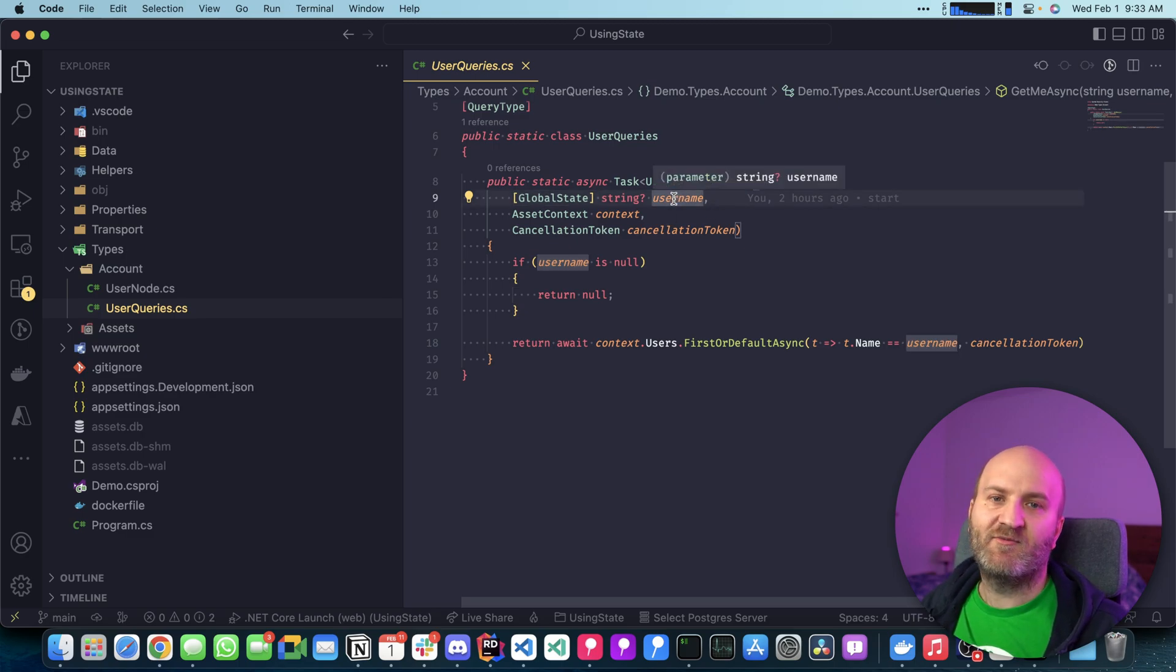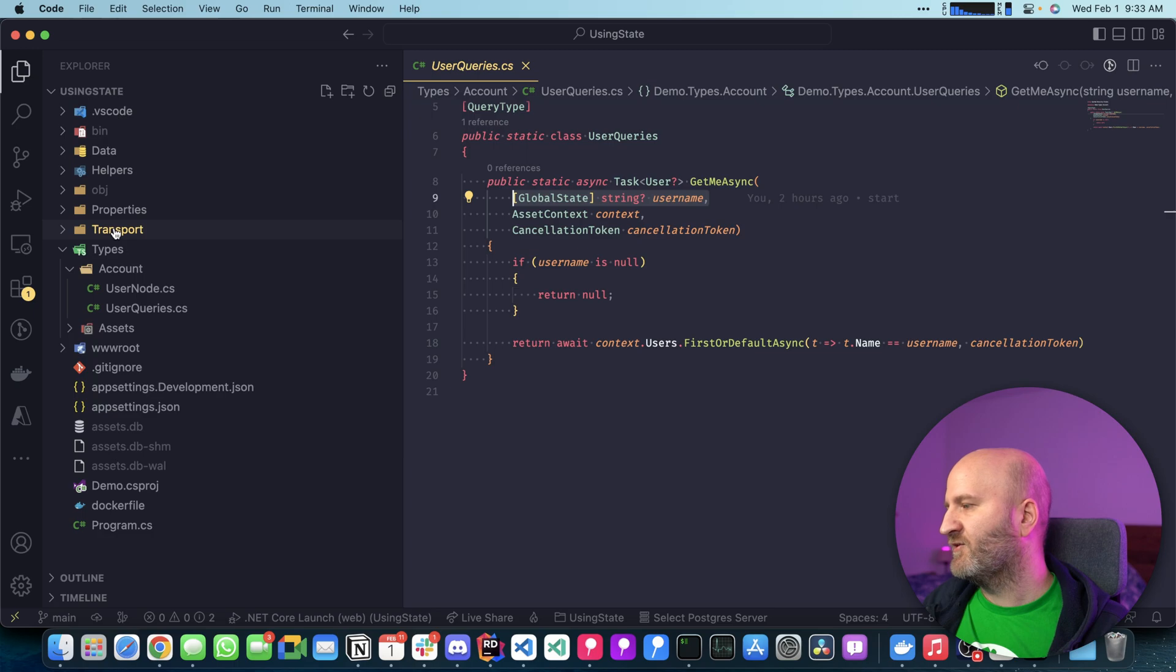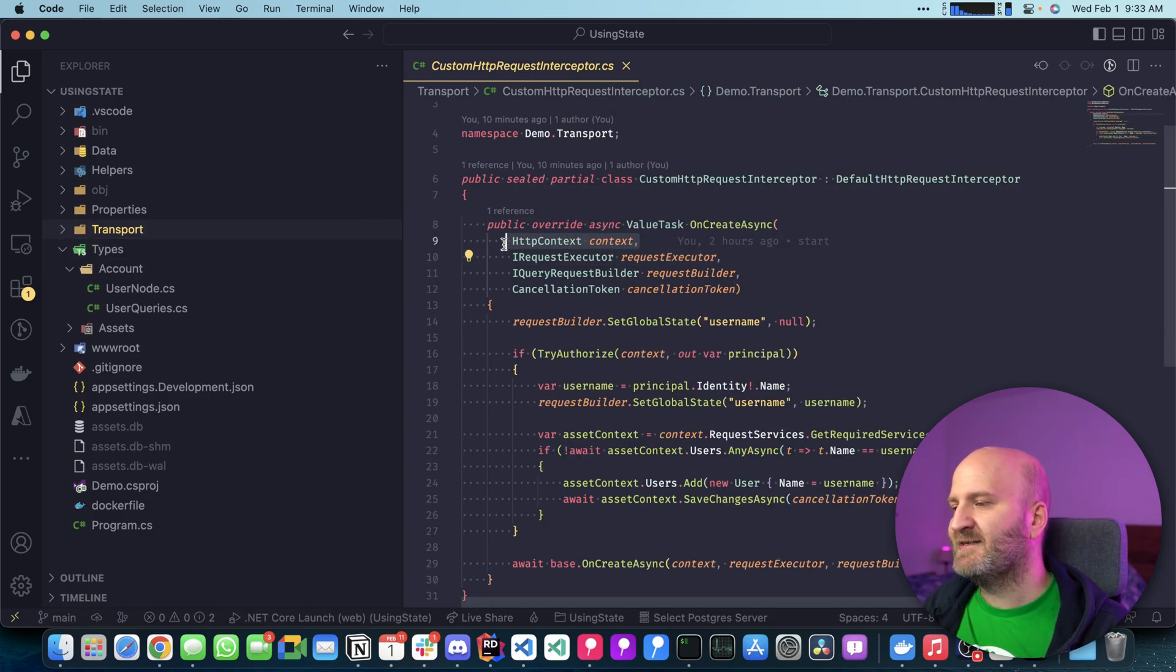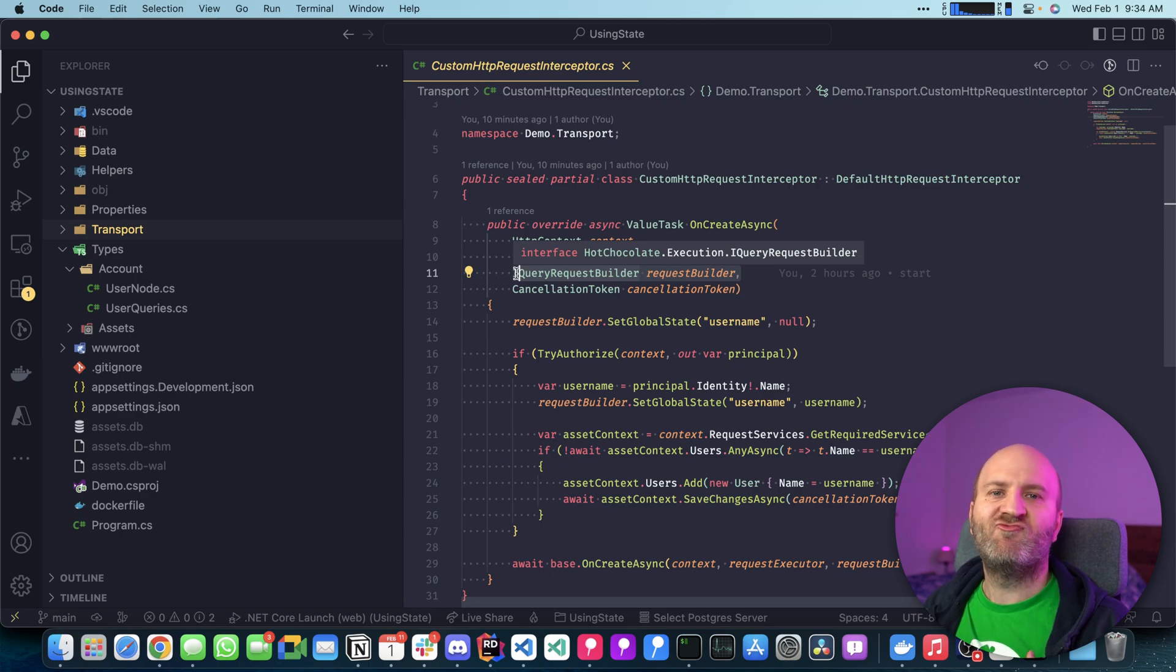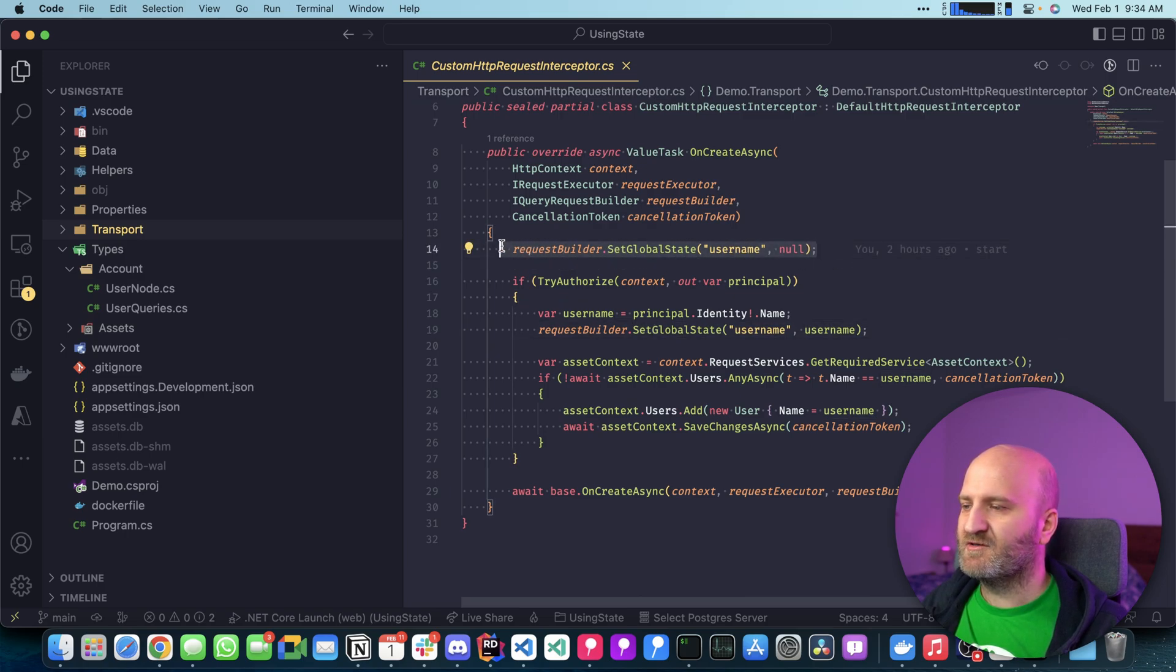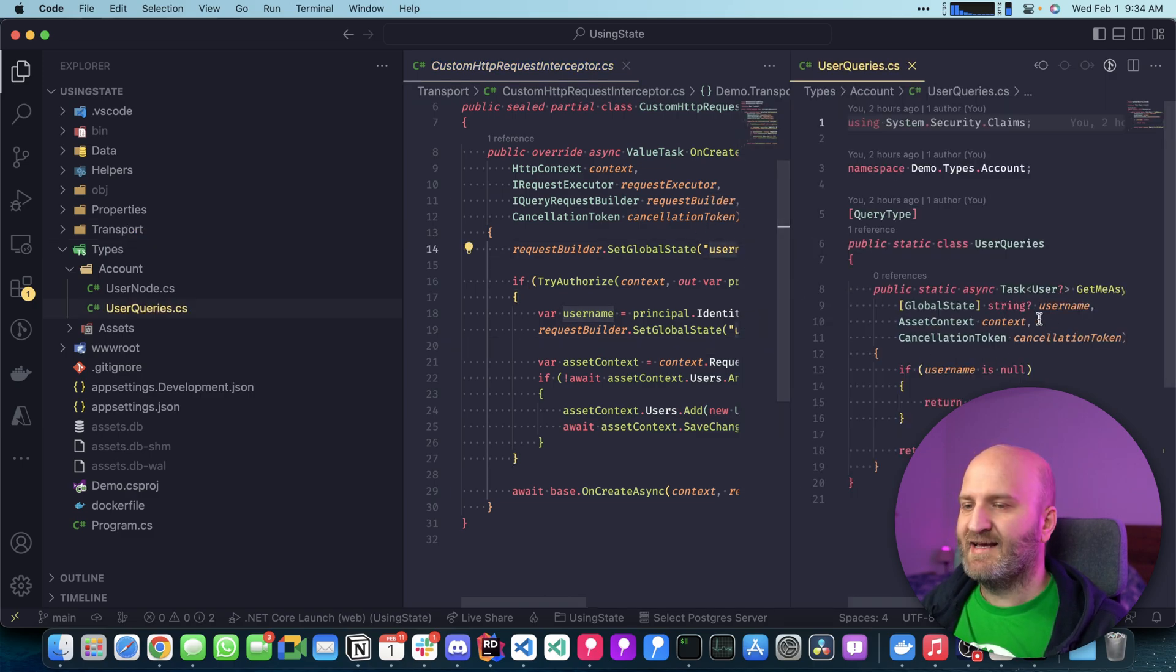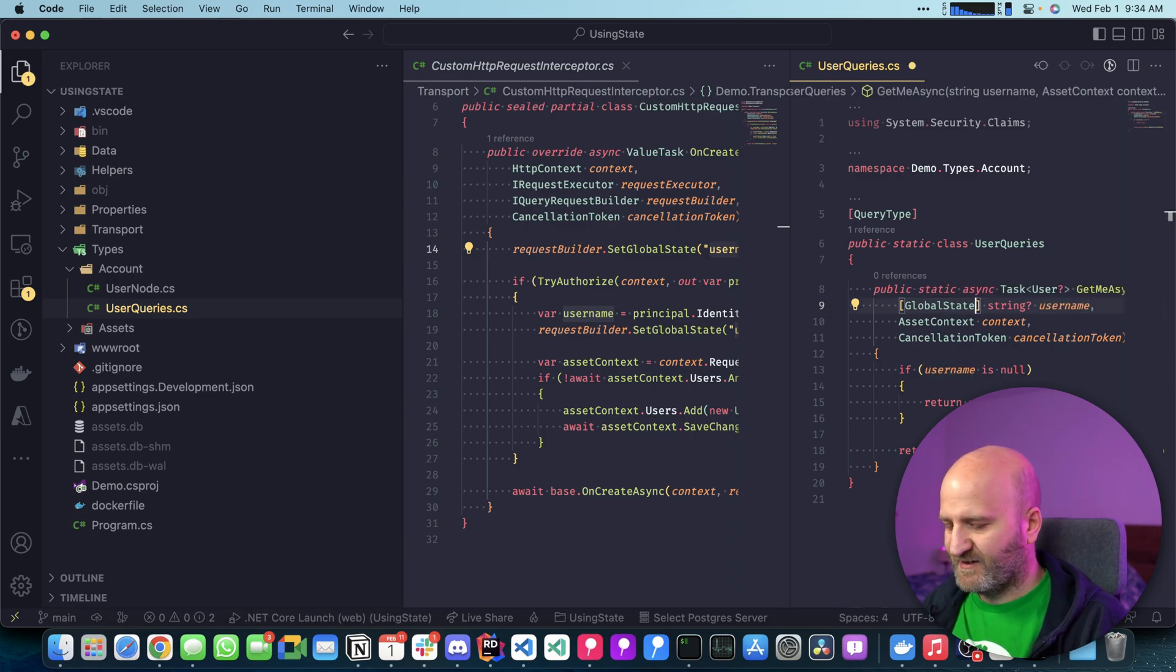At the moment I'm injecting here global state and I'm injecting here the username. So if the username is not null, I will fetch the user from the database. This state here is actually aggregated at the beginning of our request. And typically we see these request interceptors in our GraphQL server and they are invoked in the transport middleware. We get passed in here the HTTP context and the query request builder. So at this point, we don't even have the GraphQL request object. And that allows us to set global state on the request. And you can see we are injecting here the username. But one annoying thing here is that this username has to exactly match this argument name.